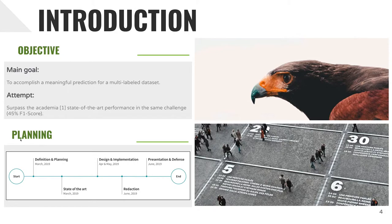Now, the activity planning. We started in March, where we conducted the definition and planning, and also the state-of-the-art investigation. During April and May, we defined the design and implementation of the project, and in June, the write-up and the presentation plus the defense.